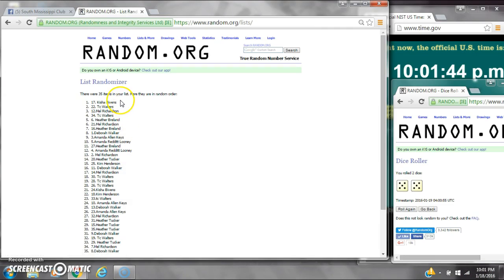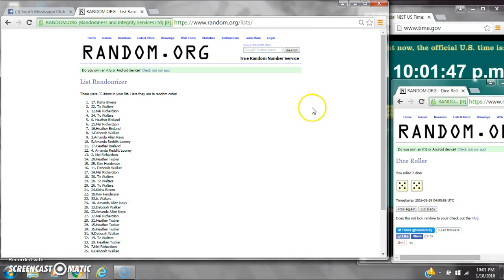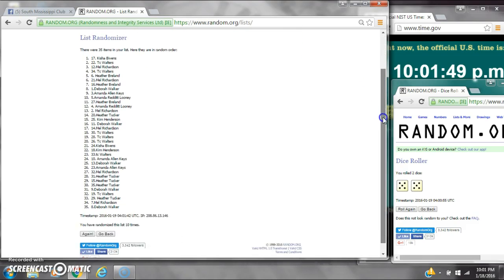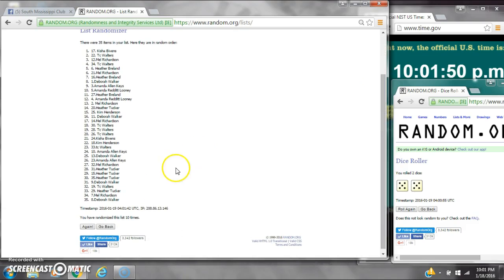Alright, after the last time, call number 17. Miss Keisha, you are the winner. Congratulations. There were 35 items on the list and we've randomized 10 times.